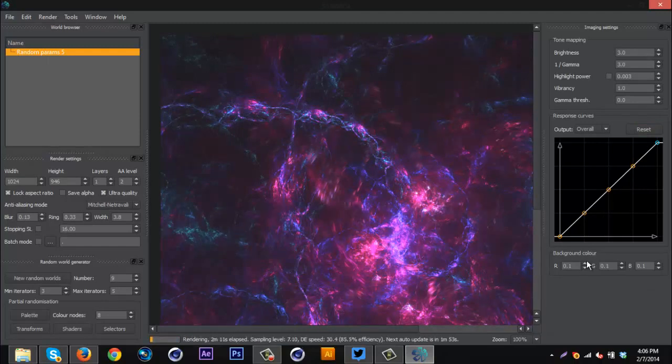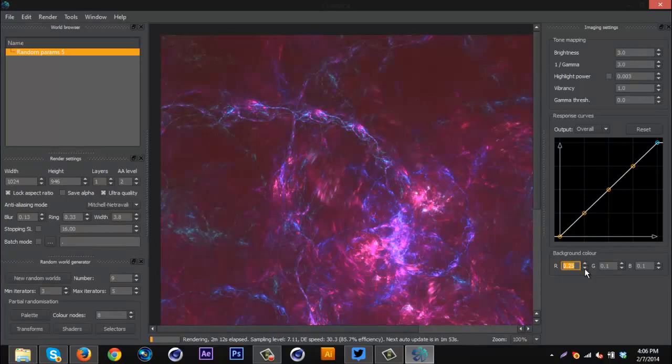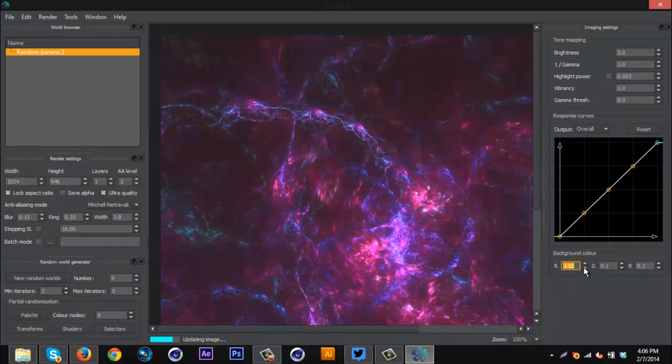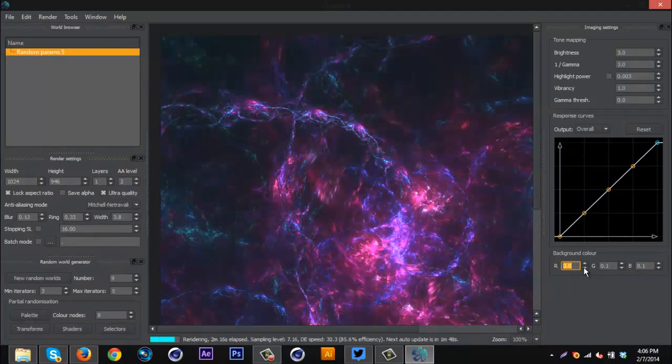Then down here you can change the background color with adding more reds, greens, blues. Obviously, self-explanatory.